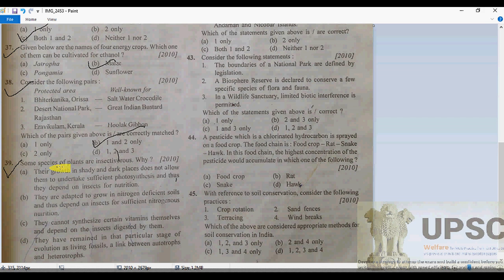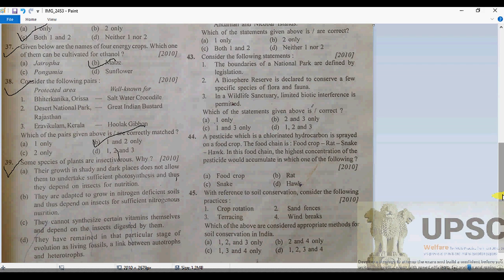Question 39: some species of plants are insectivorous — why? Most insectivorous plants grow in areas where there is a deficit of nitrogen in the nutrients. In that condition, they catch insects to fulfill their need for nutrients. That is why they are called insectivorous plants.